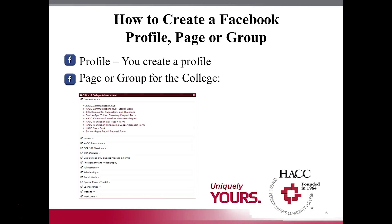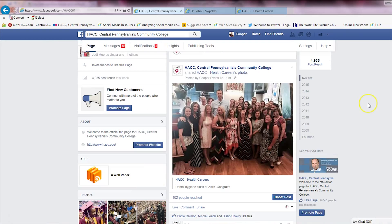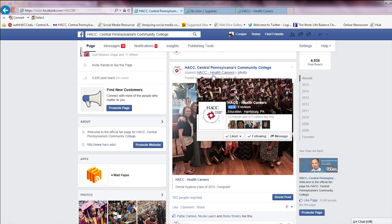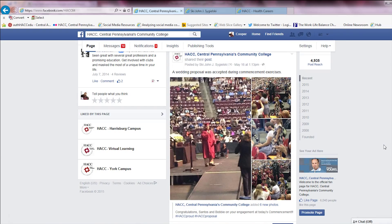Now, here is a page. This is the main Hack Central Pennsylvania's Community College page. It is the umbrella of all the pages and has a great following. As you can see, it has 6,040 likes. It shows all sorts of different aspects of the college. The content administrators for this page share because social media is engaging. This photo and post was shared from Hack Health Careers. People love visuals — photos get so much more interaction than just text. People want to see themselves and tag themselves in a photo.